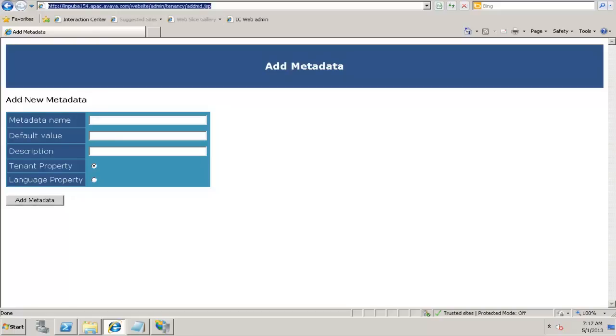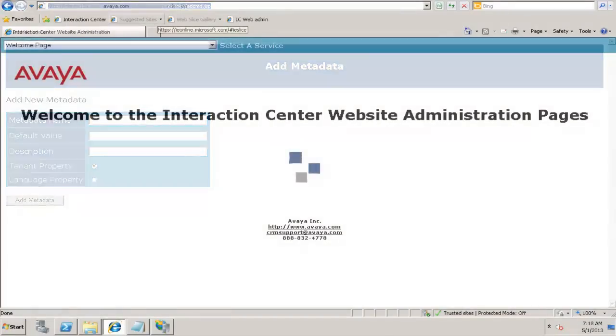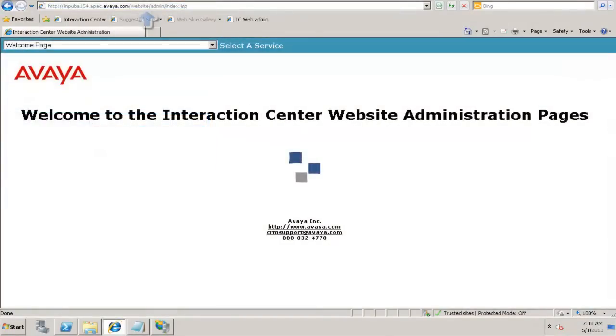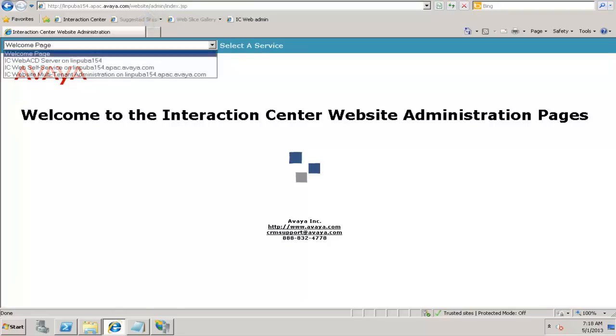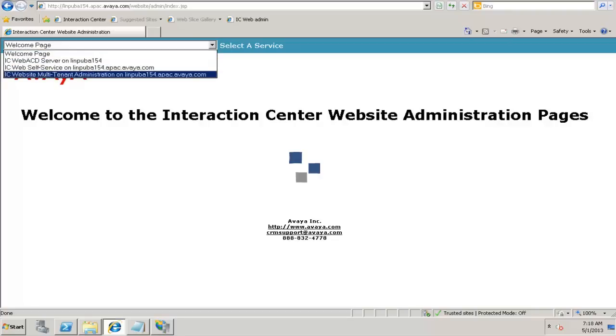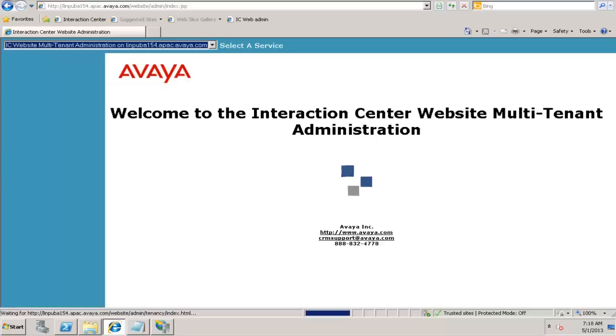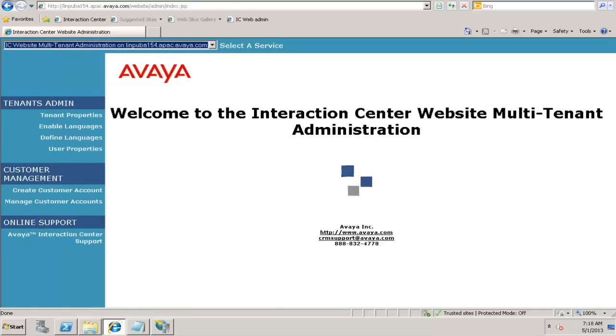Another way of accessing the metadata variables is through the website administration screen, websiteadmin.jsp. If you really want to customize the metadata, you need to go to the multi-tenant administration. That is the last service. Under the select a service option, you click on that. This will open up with a webpage. Under the tenant admin, you need to click on the tenant properties.